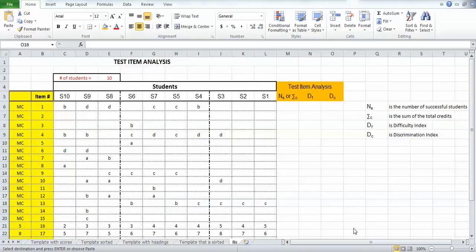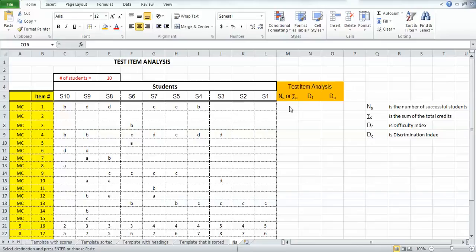Hi, back again. We are continuing to work on the test analysis worksheet. In this video, we're going to put in an equation for the number of successful students or the sum of the total credits for a given particular test item.